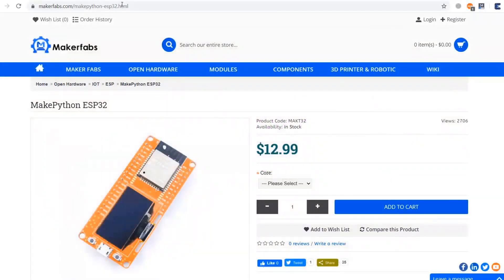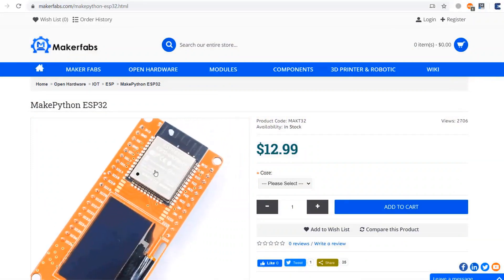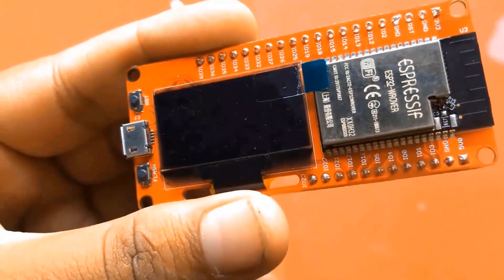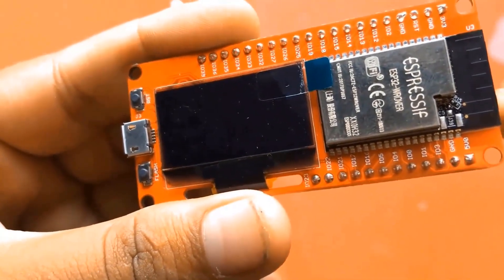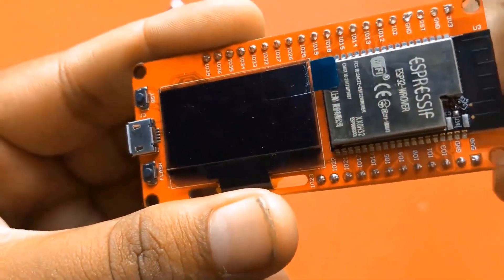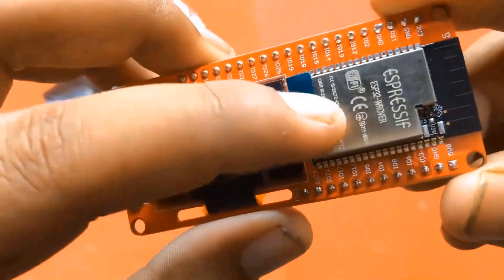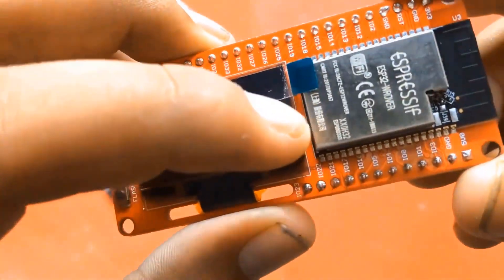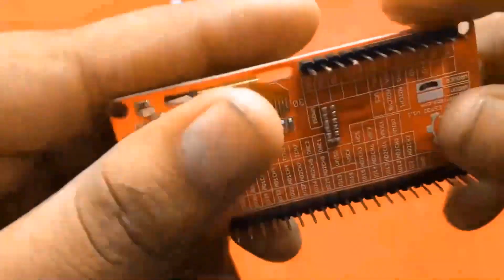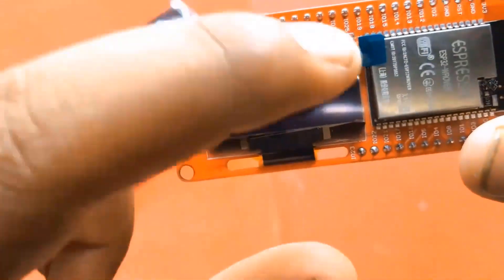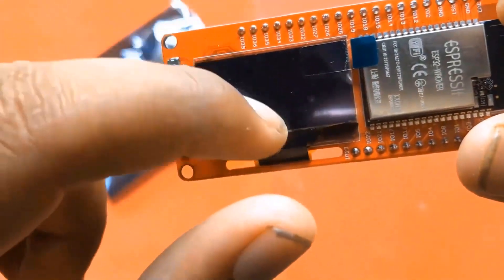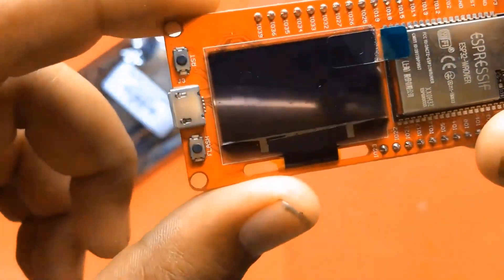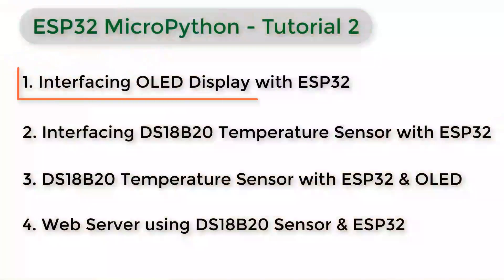I purchased MakePython ESP32 board from makerfabs.com. You can visit their website and purchase this board, it costs only 13 dollars. The advantage of this board is it has 1.3 inch I2C OLED display built in with the board. The board has the same ESP32 chips from Espressif Systems. To learn about this board watch the previous video.